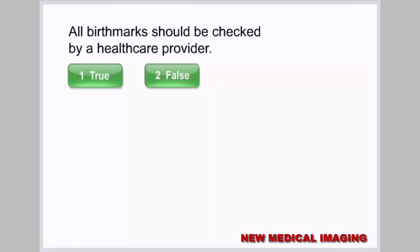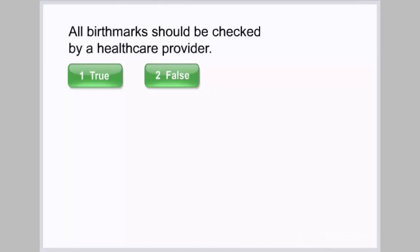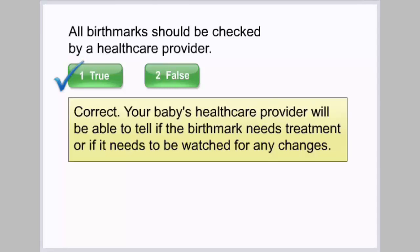You should also call your baby's healthcare provider if you notice the birthmark bleeding, itching, or becoming infected. All birthmarks should be checked by a healthcare provider — select true or false. Correct: your baby's healthcare provider will be able to tell if the birthmark needs treatment or needs to be watched for any changes.